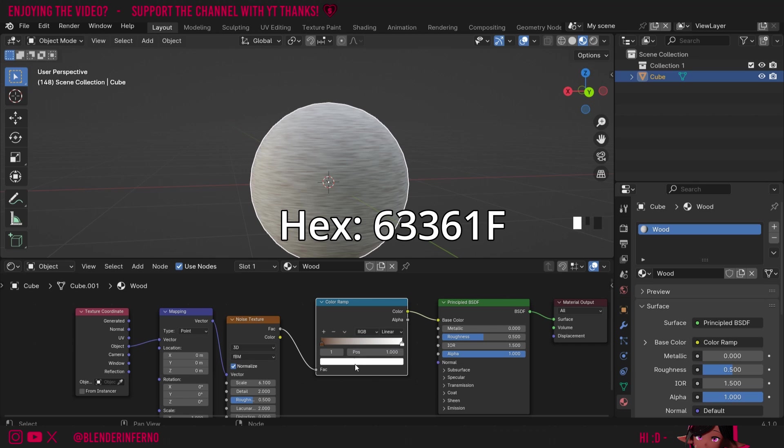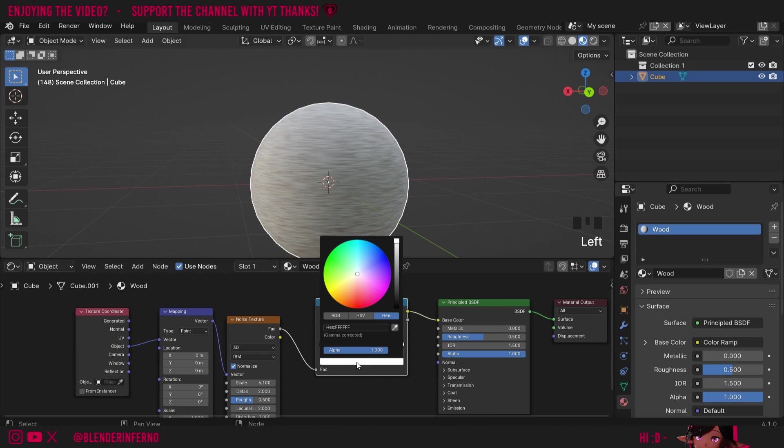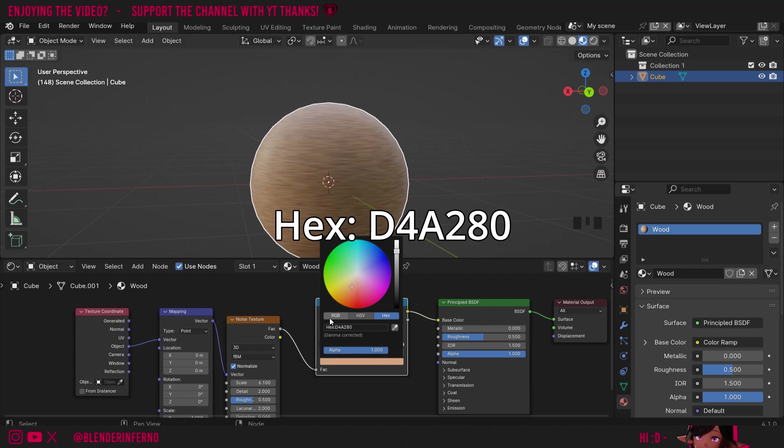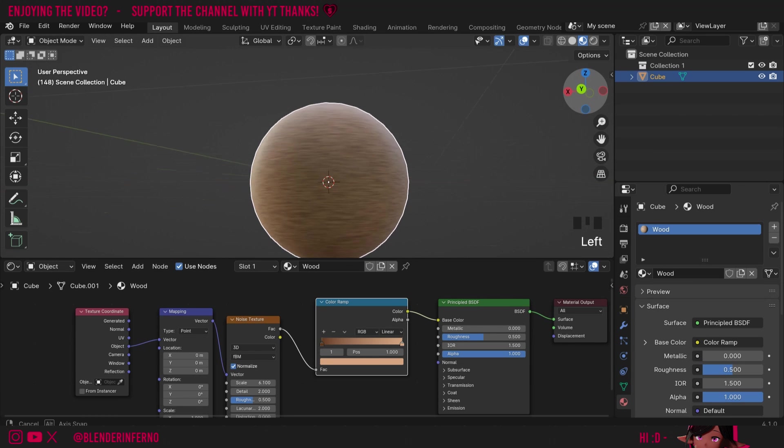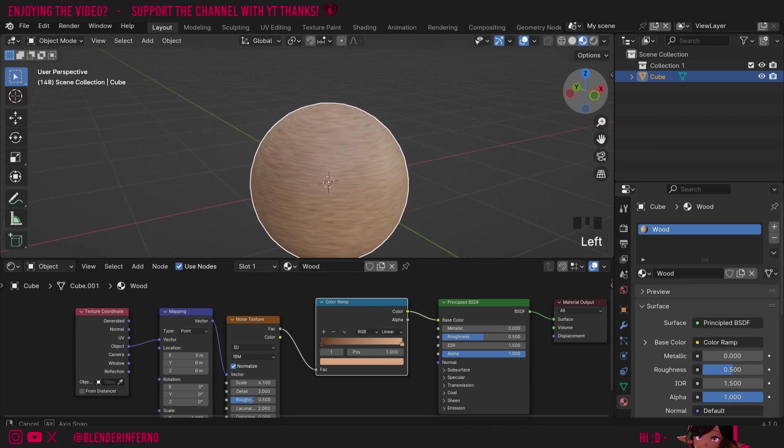Then I'm going to left click the white notch and we want to change this to more of a light brownish orange color. If you want to get the exact same color as me you can type in this number here and of course if you want a darker wood you can make these colors much different.